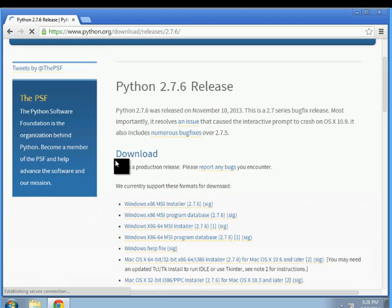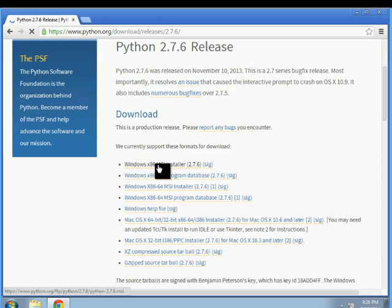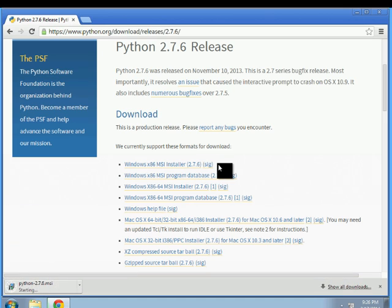And also we want the x86 MSI installer of 2.7, so just go ahead and click the first link up here and wait for it to download and we'll go from there.